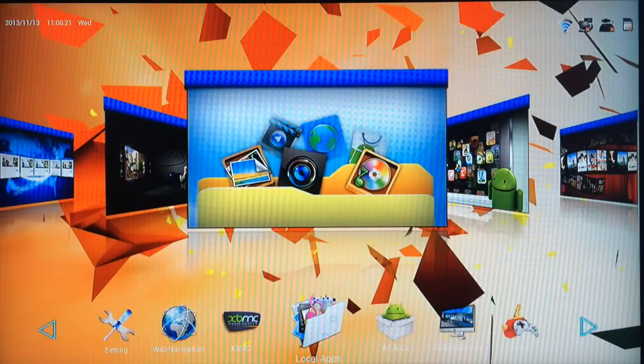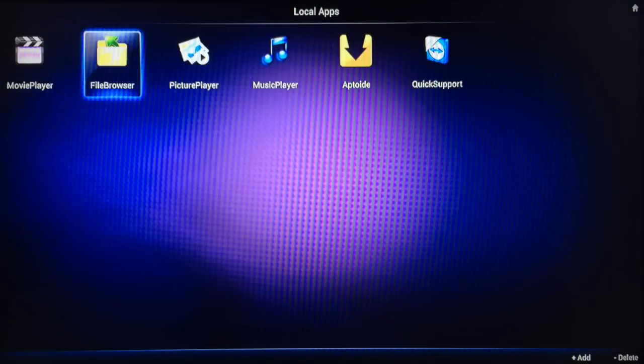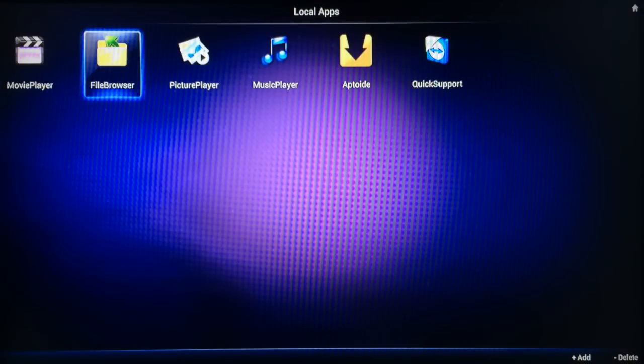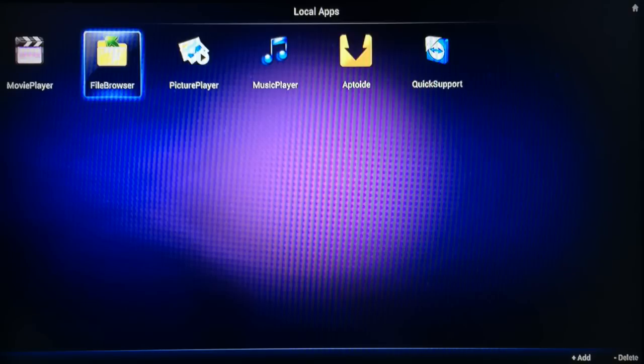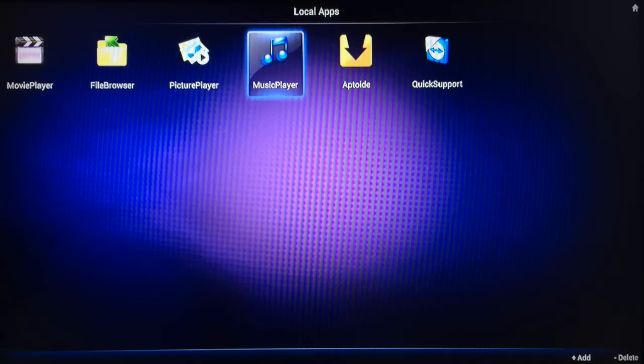So coming out again, just scrolling to the right you've got File Browser. File Browser allows you to play content from USB drives or content that you saved to your local hard drive on the Android box.